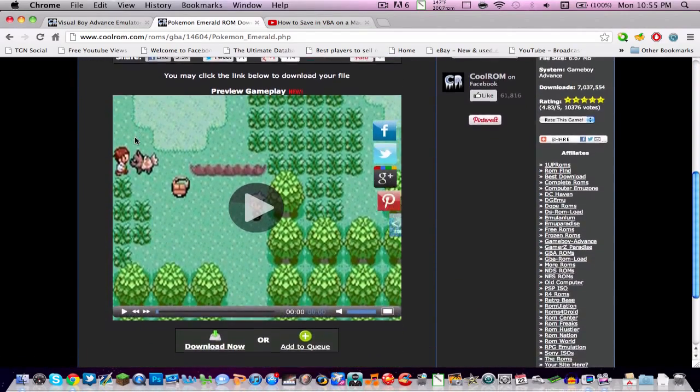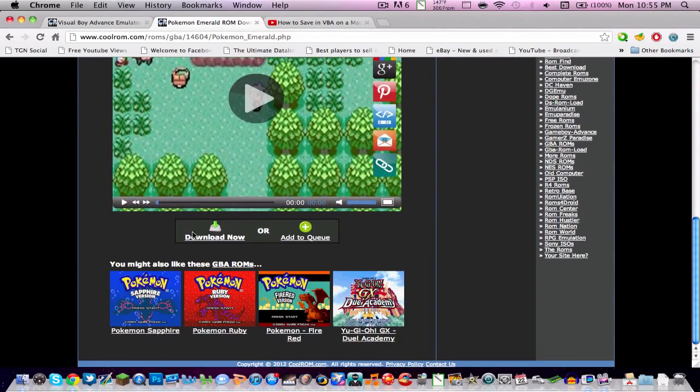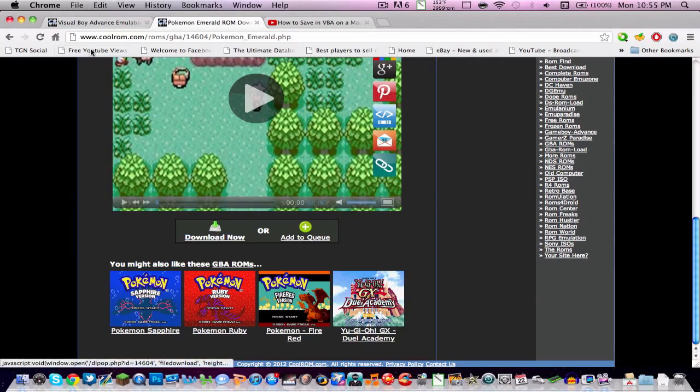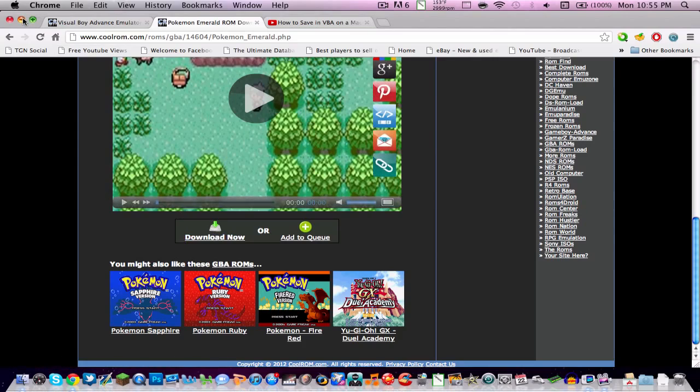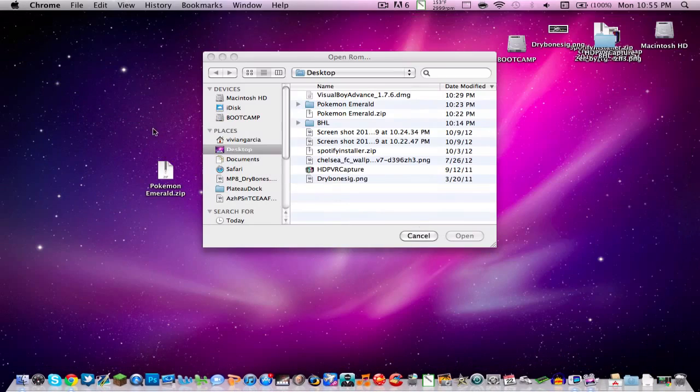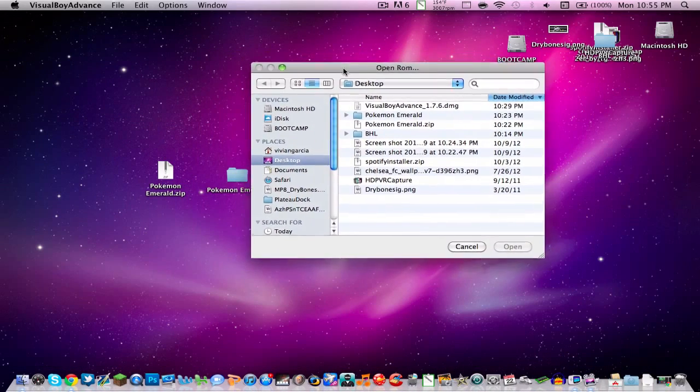But if you wanted to get Emerald, you just click on this page and you scroll down and you click download, and it will download.